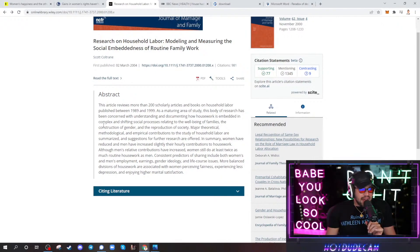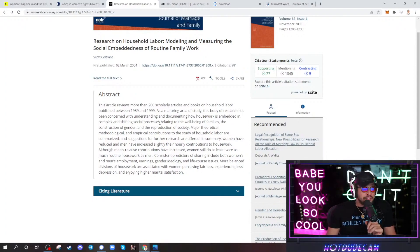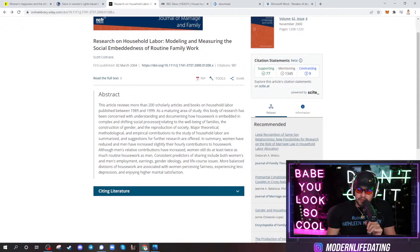Housework is embedded in complex and shifting social processes. No, it's not. Clean your fucking house, you filthy pig. It's that simple.